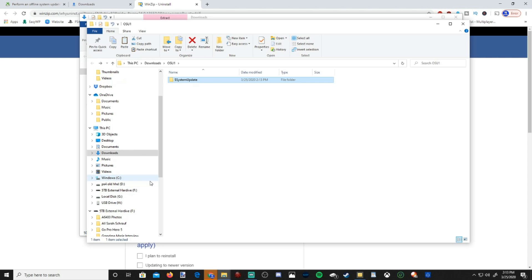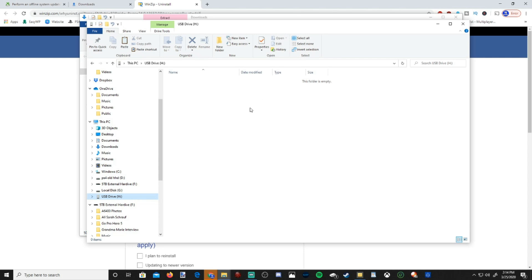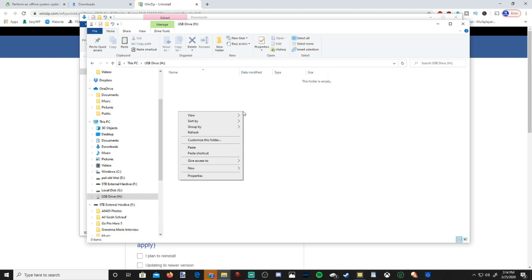Then go to our drive that we plugged into our computer. Mine is the USB drive H. And since we formatted the drive, there's nothing in here. So you want to make sure nothing's in here. If you have something in there and you try to put the system update file in there, you won't be able to do it when you get to your Xbox. So make sure your folder is completely empty on your USB drive and right-click into the empty space here and then go down to paste.